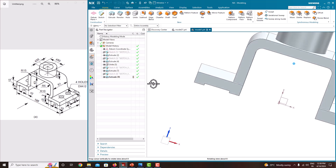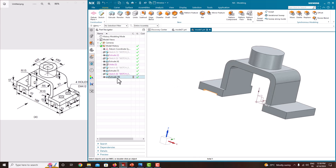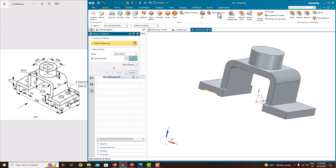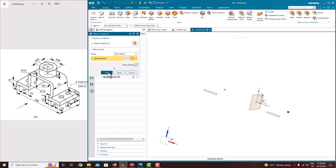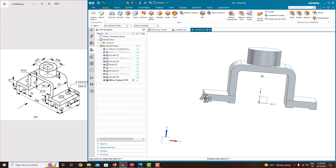Hide these two sketches. Now this feature has to be mirrored in this direction — select this one, select this extrude 9. Then we need to go to mirror feature, select the feature we have selected. Now we need to specify the plane — this plane — just say OK. Now it has generated on this side also.